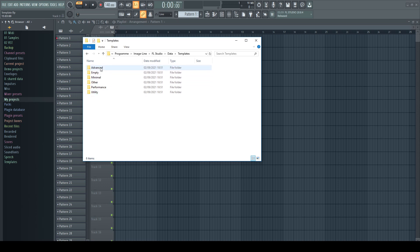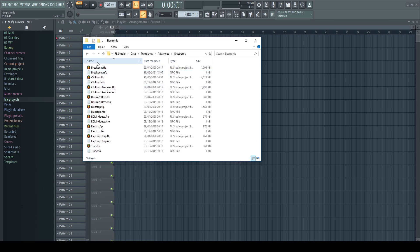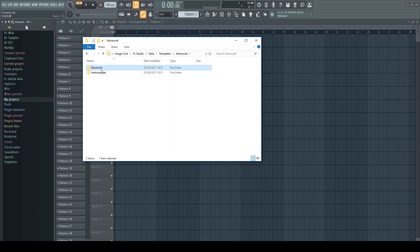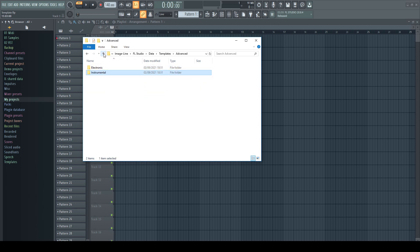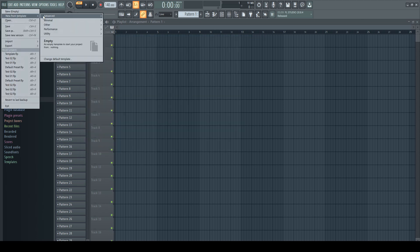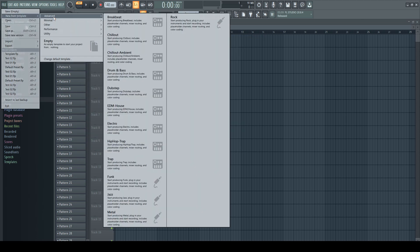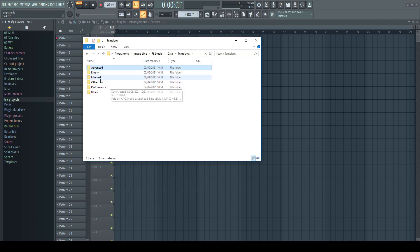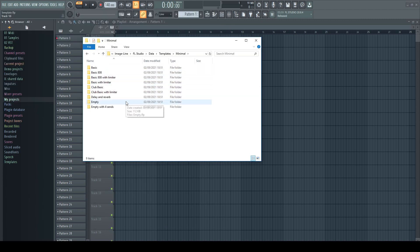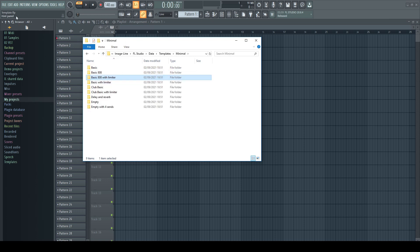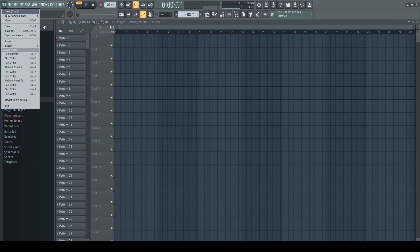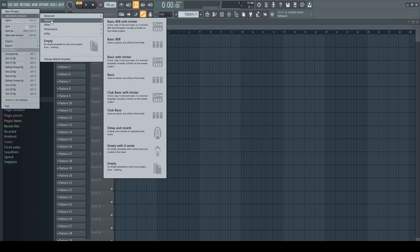In the advanced category, we have the project files in subfolders, electronic and instrumental, which aren't shown in the file menu. In the category minimal, every single template lives in a separate folder, which aren't shown either in the menu.